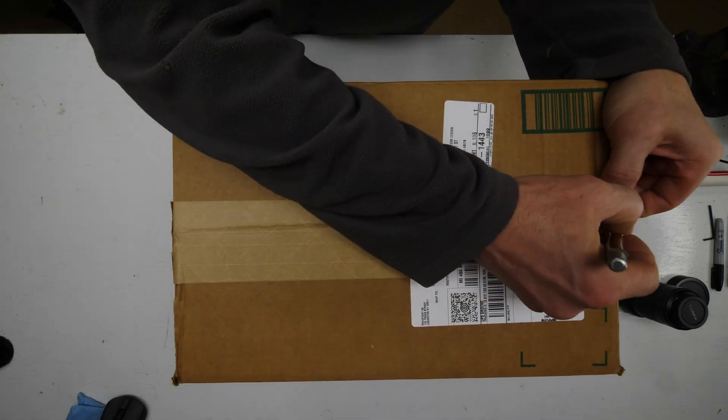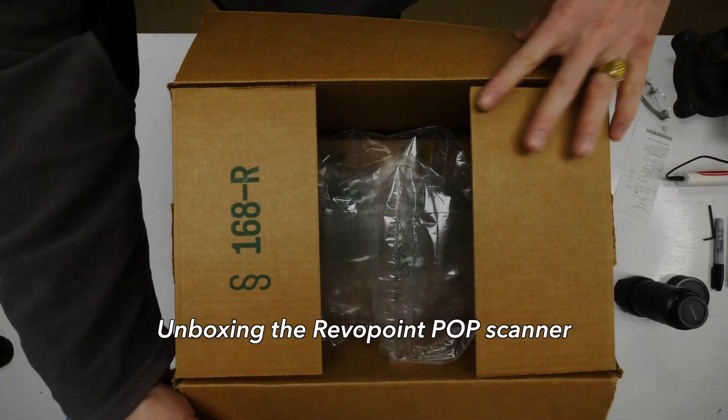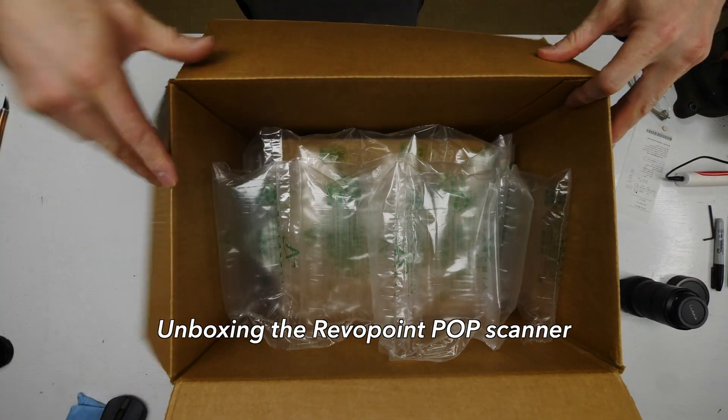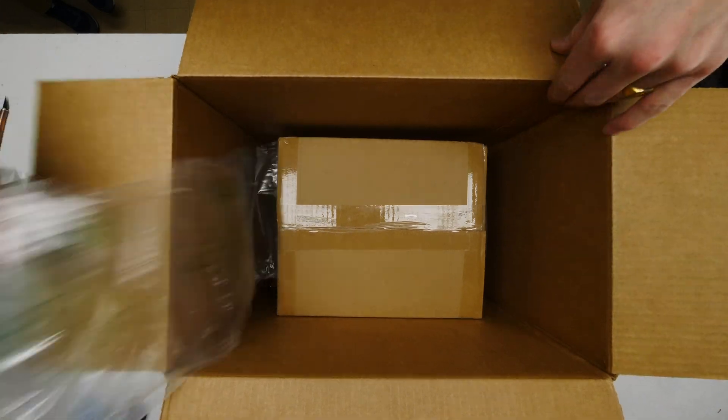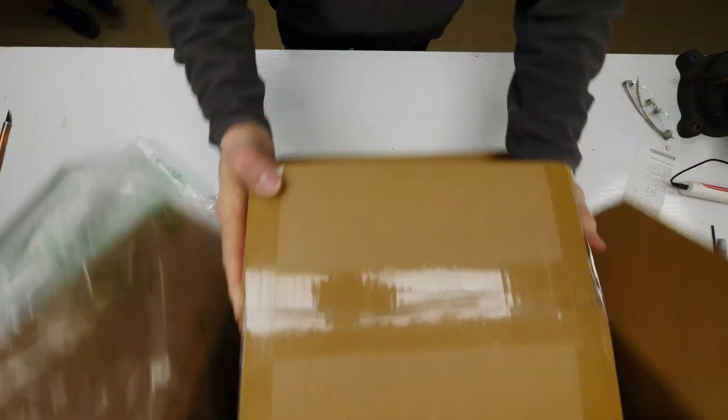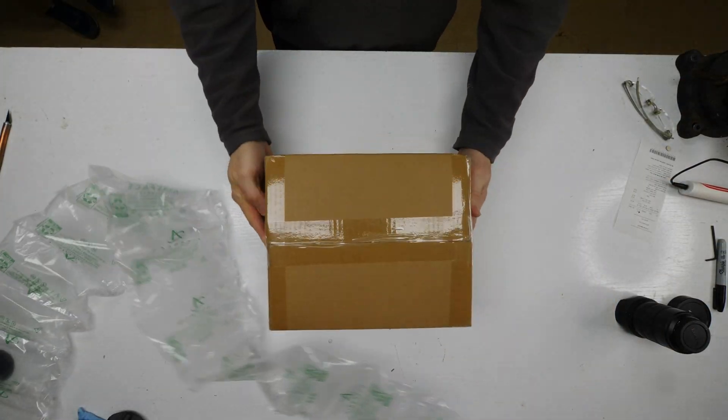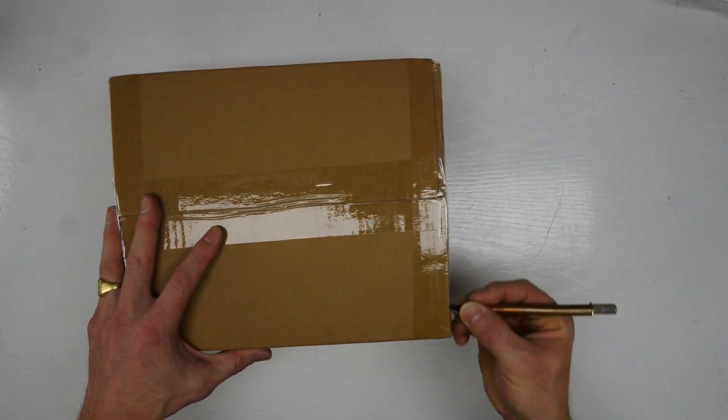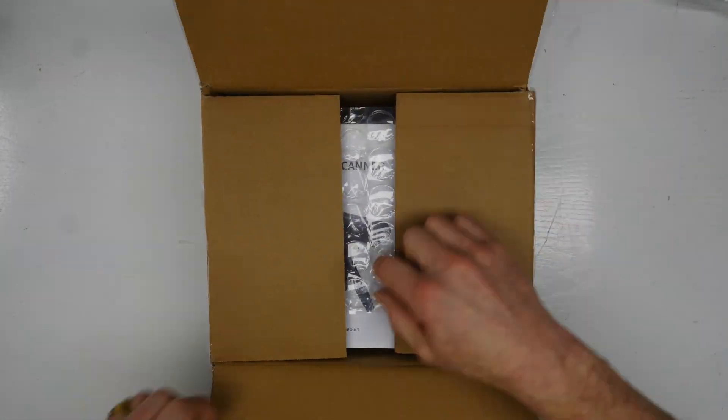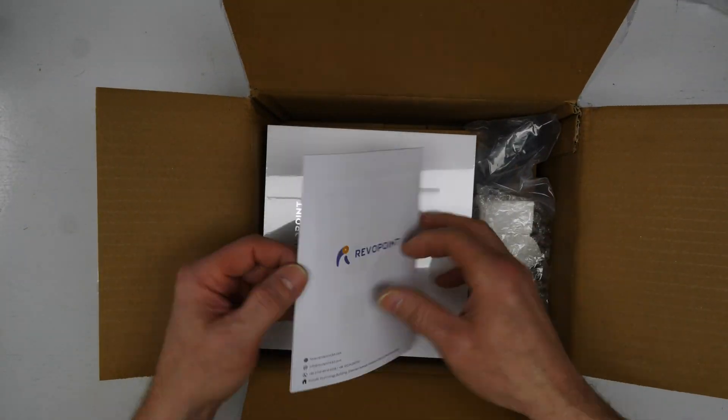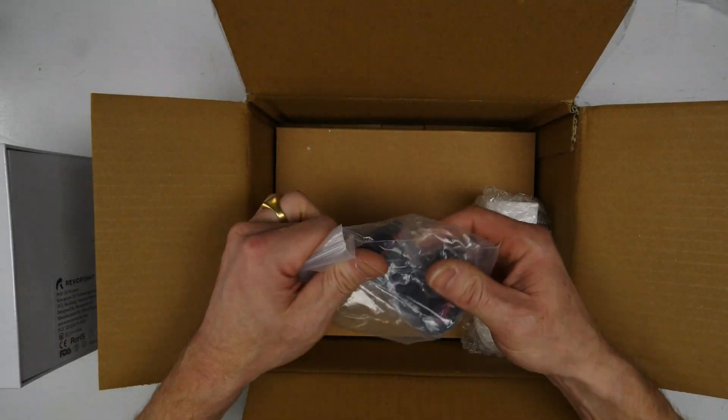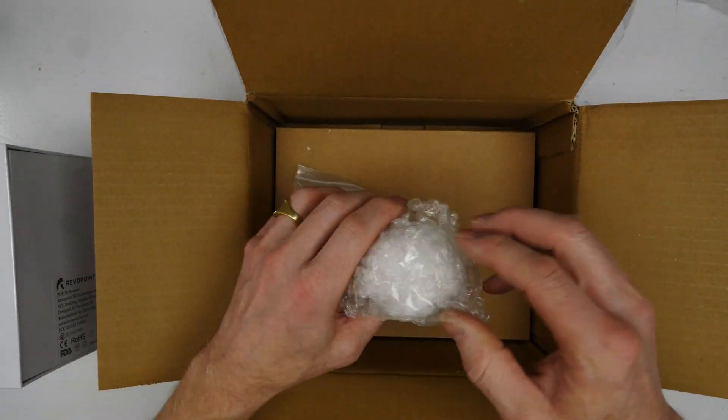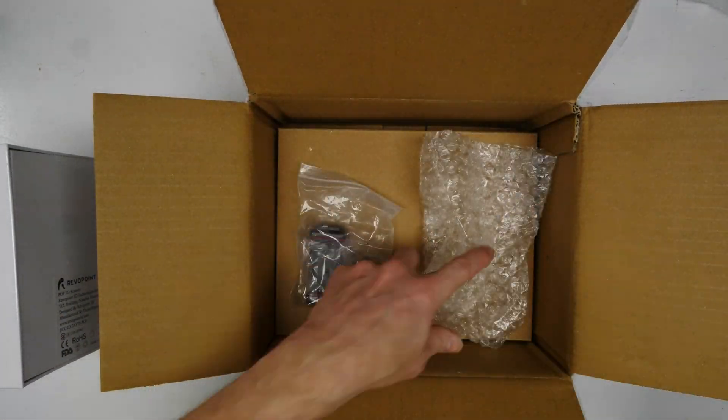I've always been super curious about having a handheld 3D scanner and how that compares and the quality that we're going to get. So Revo sent us the PopScan starter kit. This is a $669 value, includes the PopScanner and the turntable, a little statuette to scan.